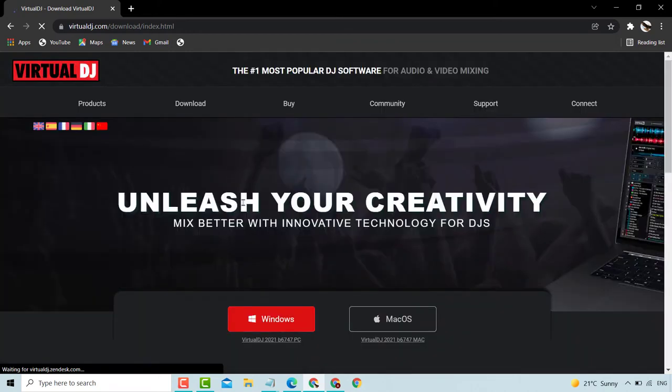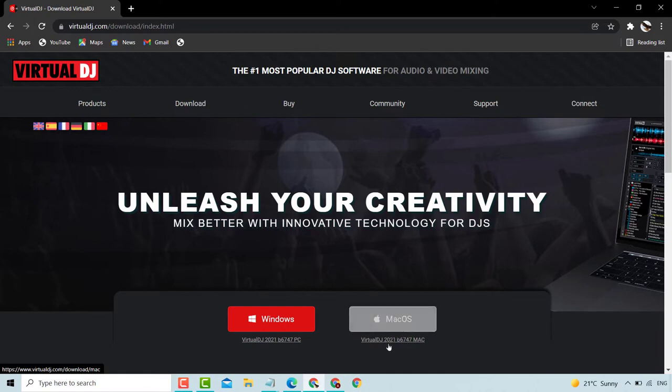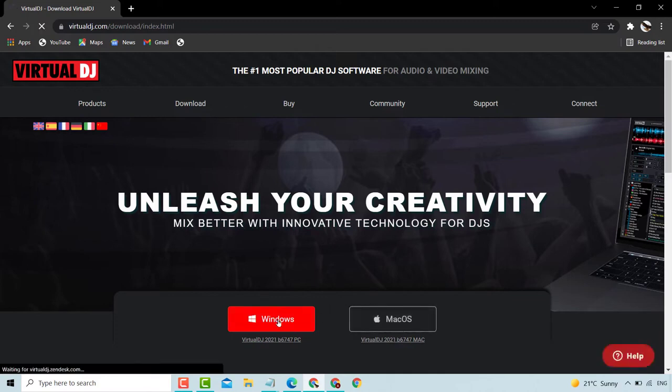For Windows, click here on the Windows option.